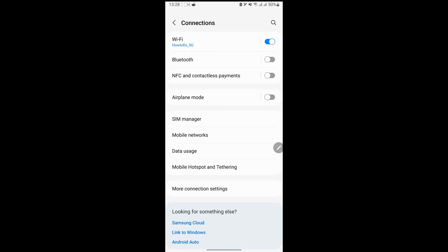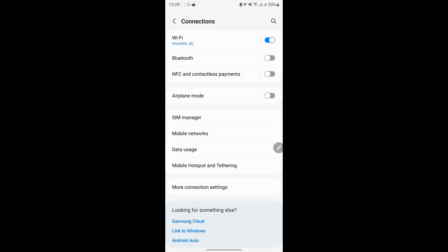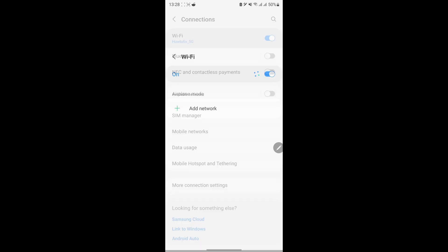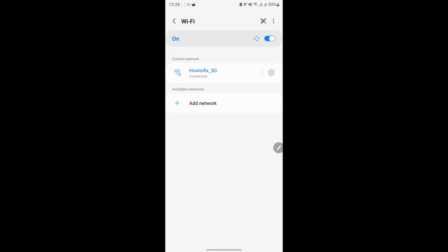After that, if the problem still occurs, then try on another network, such as mobile data, neighbors' Wi-Fi, school, hospital, etc.